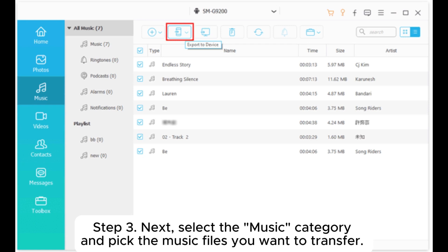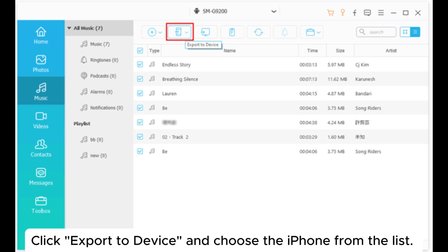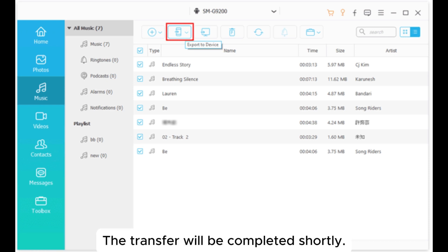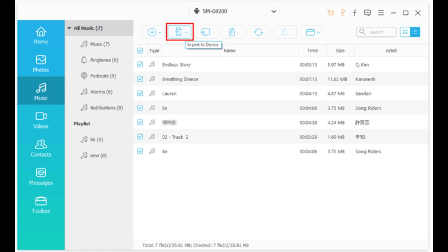Step 3: Next, select the music category and pick the music files you want to transfer. Click Export to Device and choose the iPhone from the list. The transfer will be completed shortly.